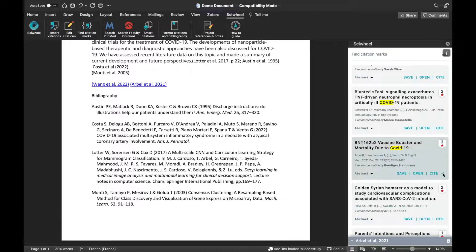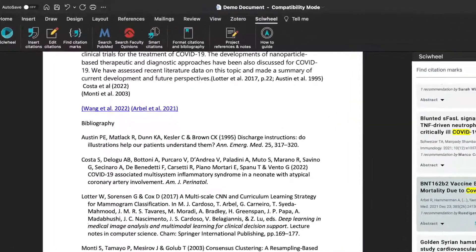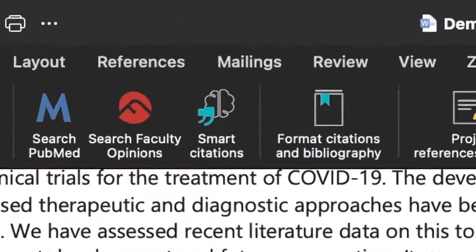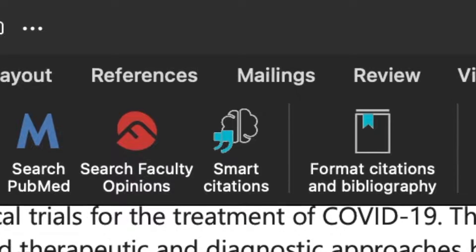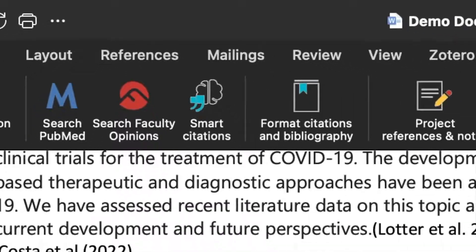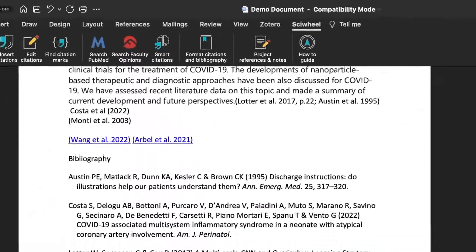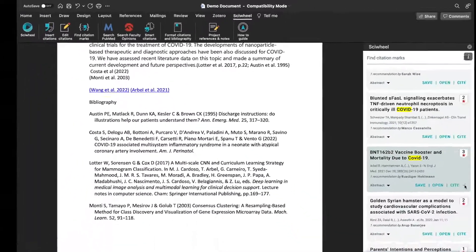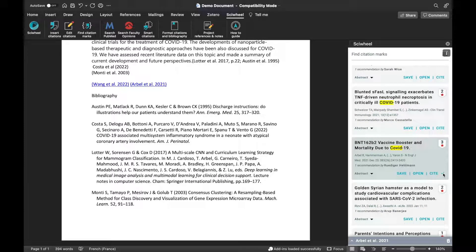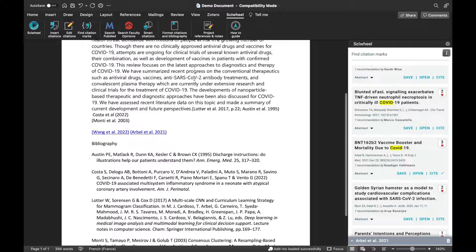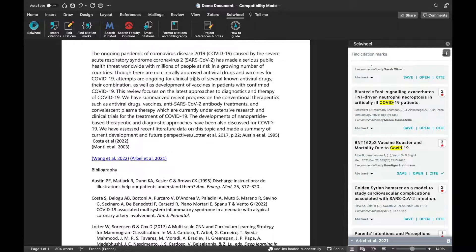The next feature I'd like to show you is Smart Citation Suggestions. This is a premium feature, and will analyze a selected section of text, and use our smart algorithm to suggest references to cite based on the keywords it finds. Perfect for those moments where you have a great passage of text, but you're not sure which reference to cite.